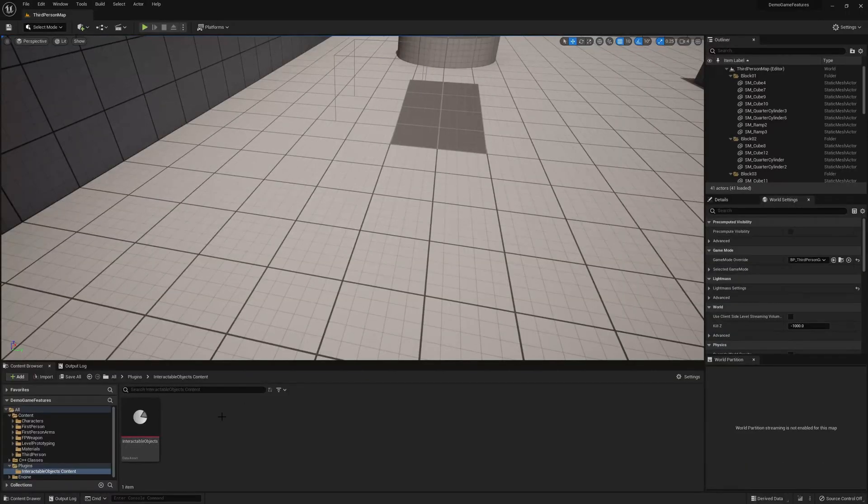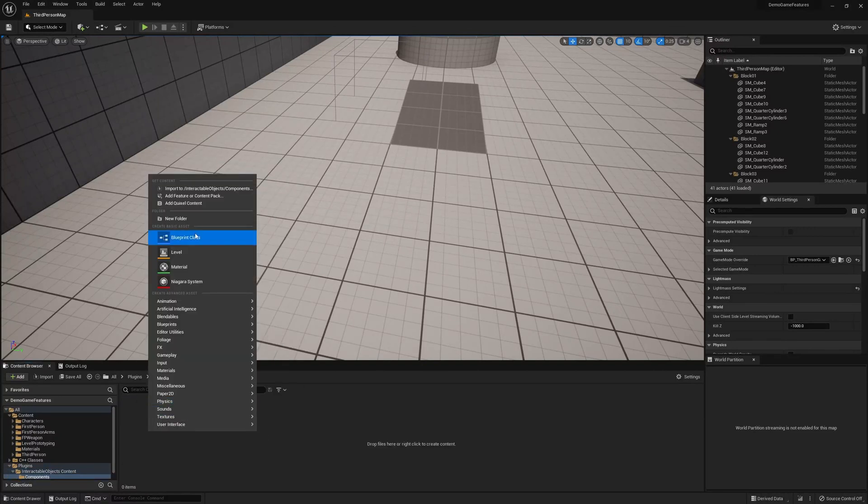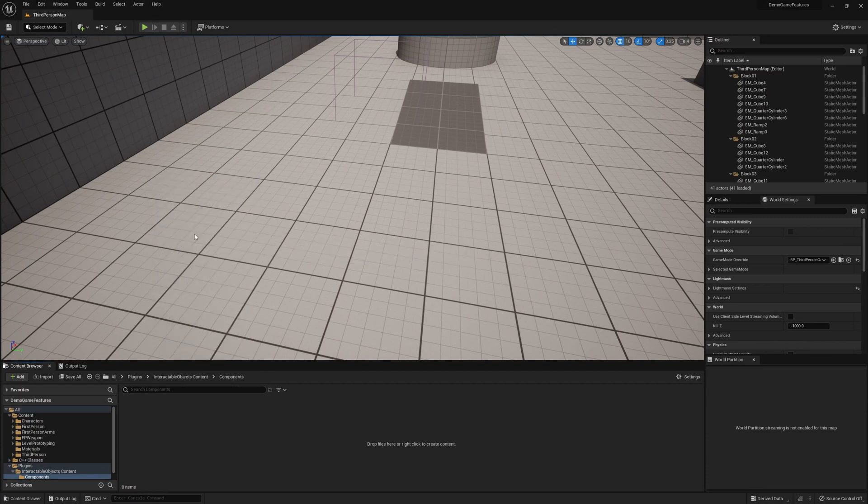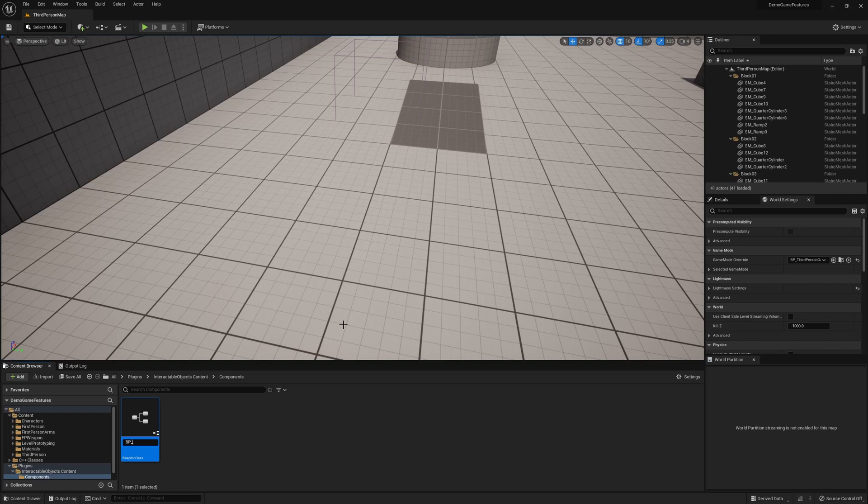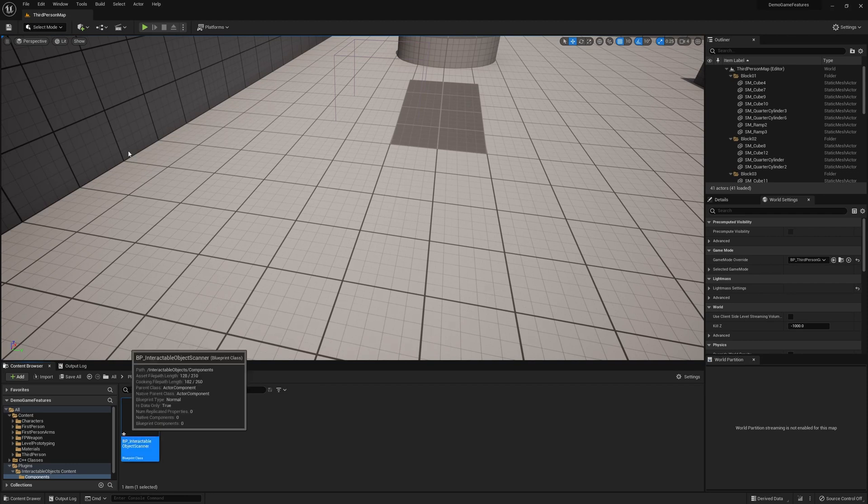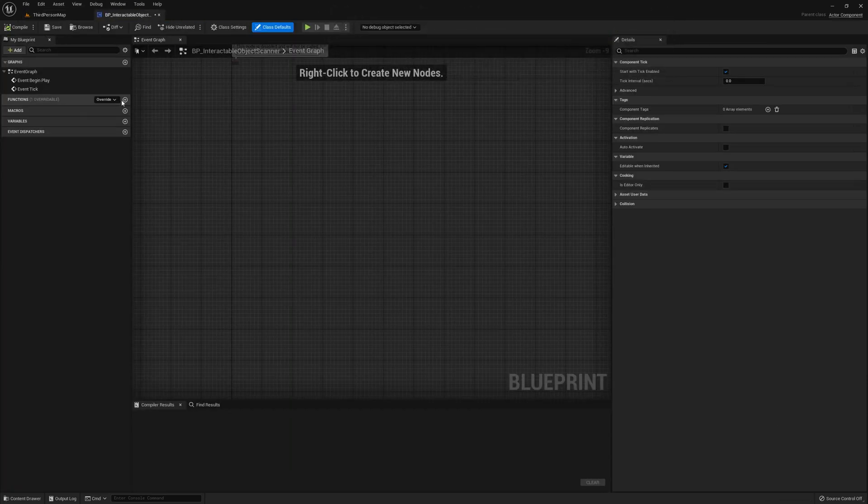Now, the first thing we need to create is an actor component. This is the component we're going to put on our player to scan for interactable objects in front of the player. If you're looking at something, you want to be able to highlight the object if it's interactable, and if you hit the interact key, it should be able to interact with the object. So, let's call this interactable object scanner. It's the best name I could come up with.